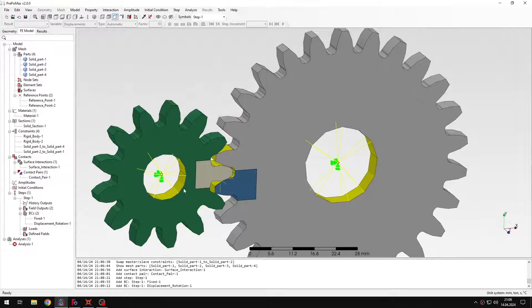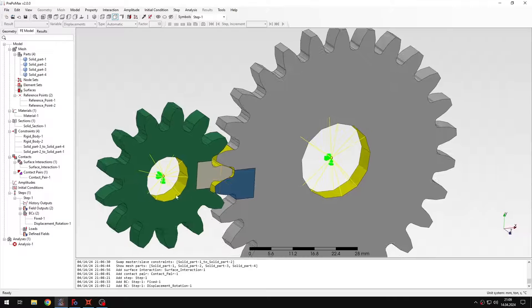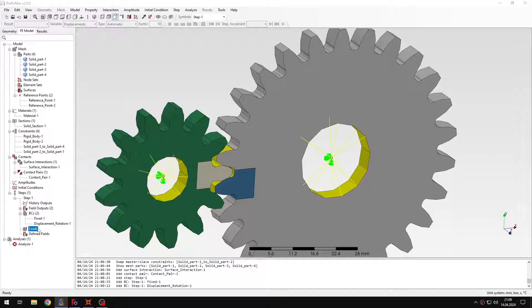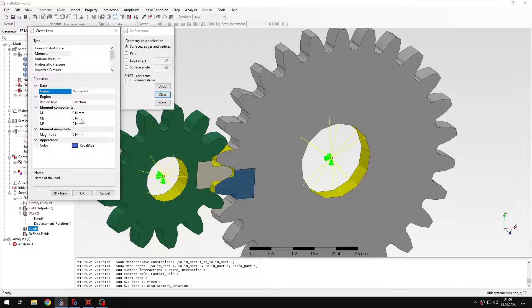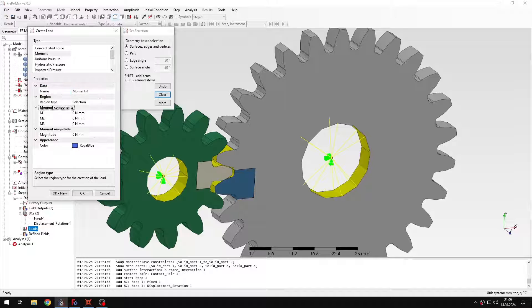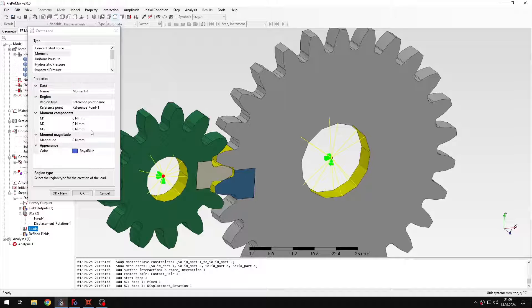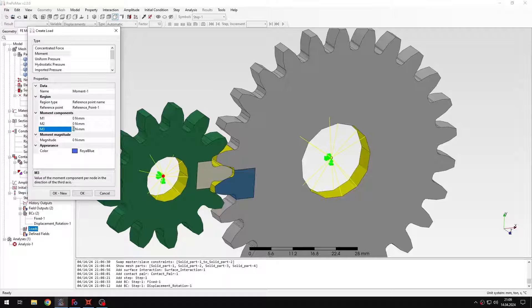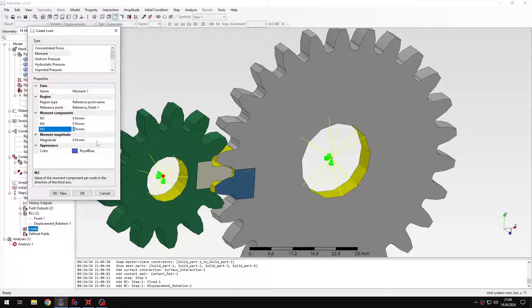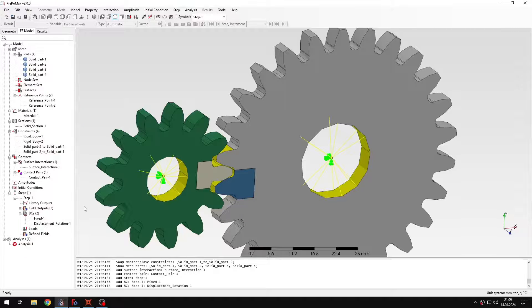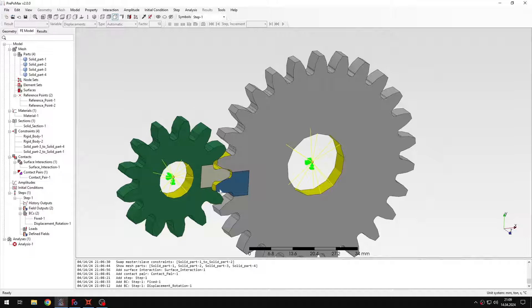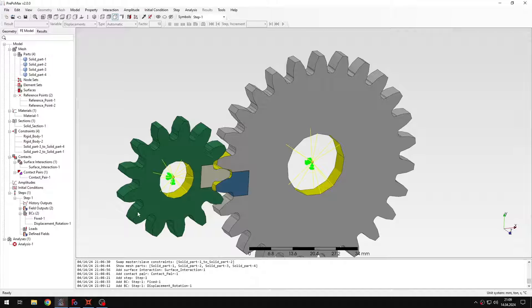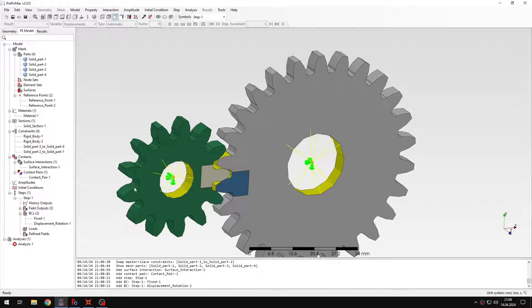Let me explain why I use prescribed rotation. I could use torque here. So I could just go to moment, select the reference point and then specify the moment in this field. But this could mean basically convergence issues. Because we have contact here and there will be initial rigid body motions. So this would cause contact issues, convergence issues. And that's why I'm using prescribed rotation instead.